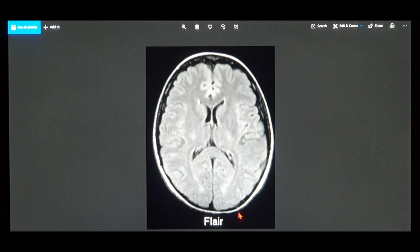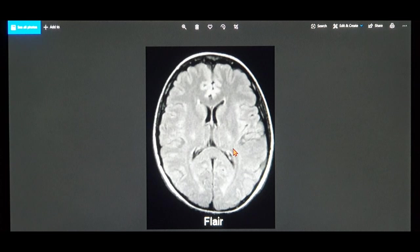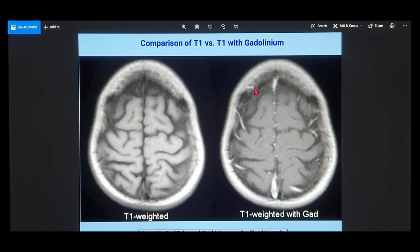After T2, you have the FLAIR image - Fluid Attenuation Inversion Recovery. It is similar to a T2, but the only difference is that the CSF will not be visible; any liquid will not be visible. After that, you have the T1 weighted with gadolinium contrast. How you differentiate between a plain T1 and a T1 with gadolinium is that you can see fine bright lines - those are the blood vessels filling up with the contrast gadolinium.